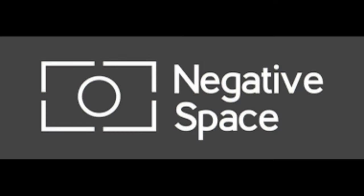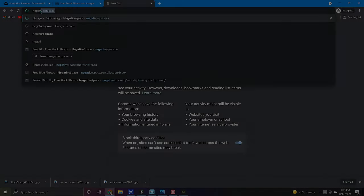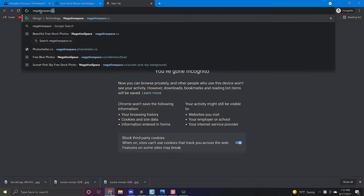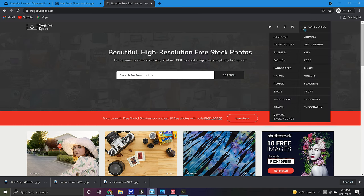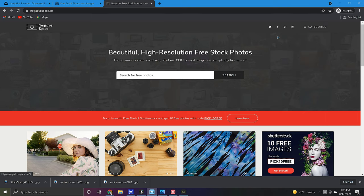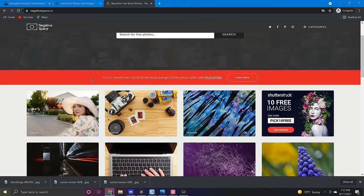Last but not least let's move on to negative space. To get here search negativespace.co. Once you're on this site you can either search through the various categories, key something specific into the search bar, or simply start scrolling through the images.